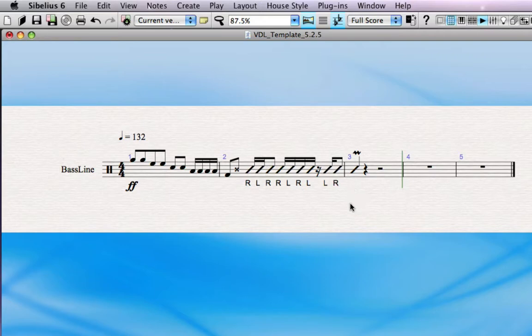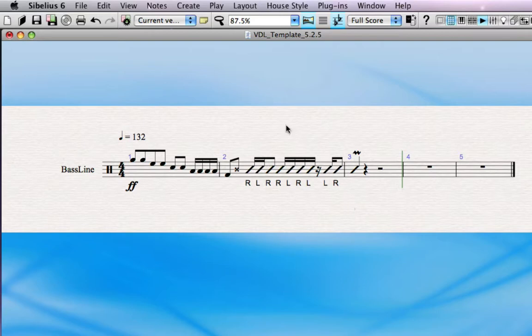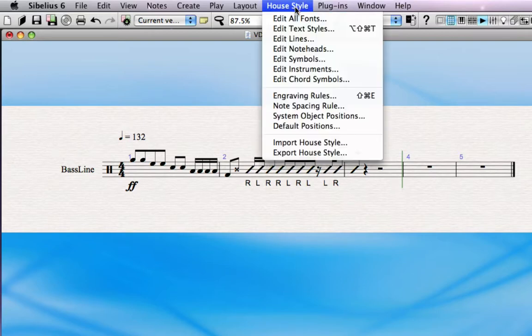So if you've used this note head in any of your past scores, all you need to do is alter this note head's properties to ensure it plays back correctly when running in Sibelius 6. To do this, all you'll need to do is go into house style, edit note heads,